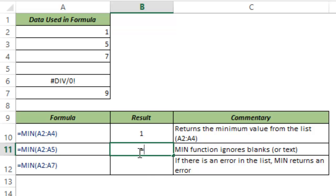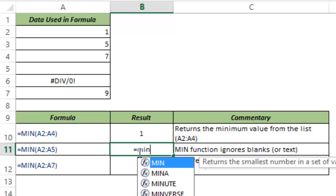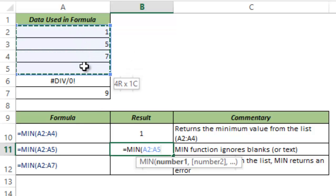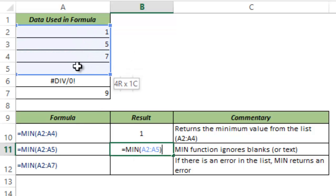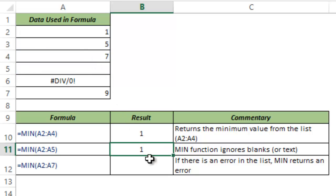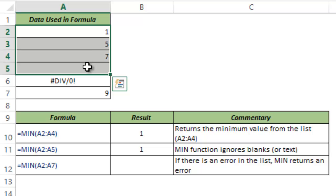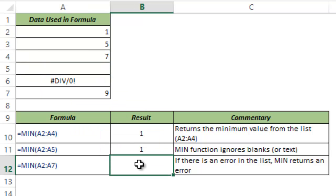If in any of the cells you have a blank cell or text, then the MIN function ignores it. So here I have A2 to A5 where A5 is blank, but the MIN function would ignore this so I get 1 again because 1 is the minimum of these four values.